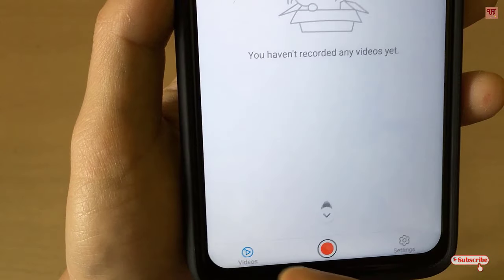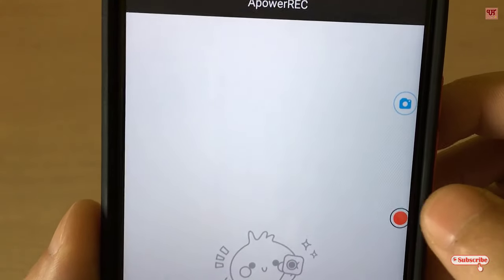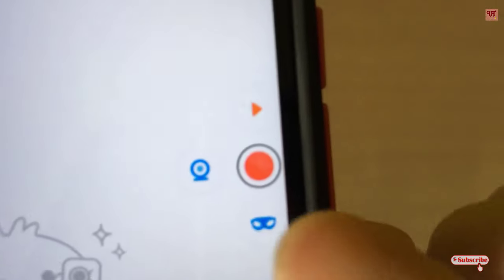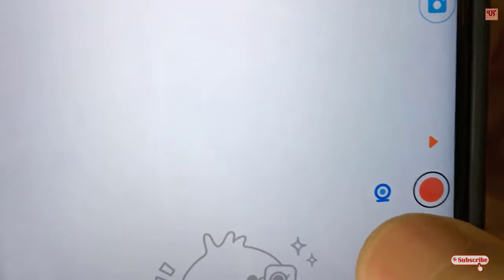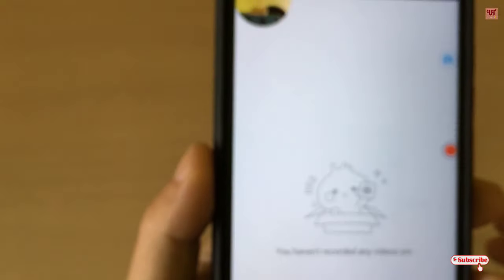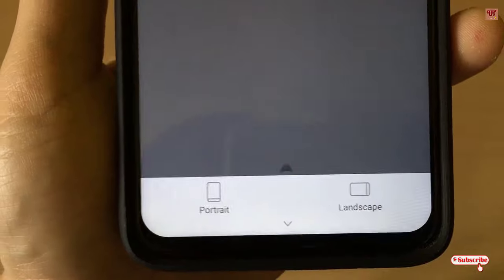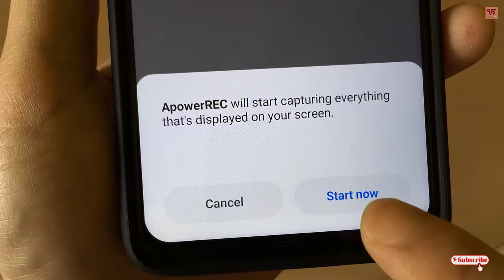Click on Videos. Now you can see a red icon below and the recording floating icon above. You can see small dots here — let me zoom in. Tap on that small icon to turn on your front camera. Now tap on it and select whether you want portrait or landscape mode — I'm selecting portrait. Then click Start Now.